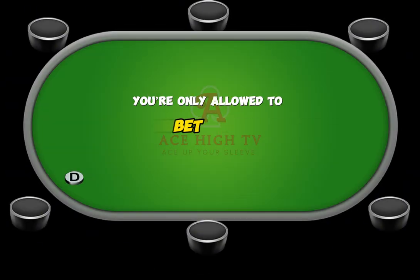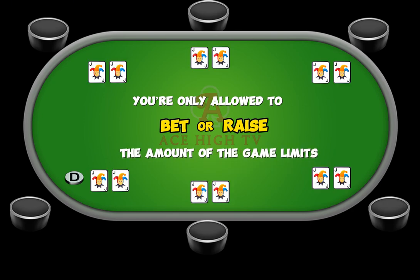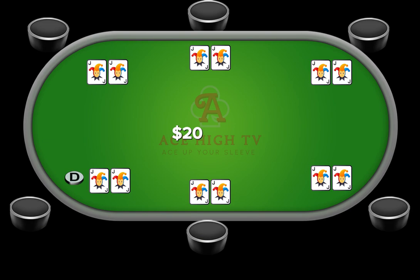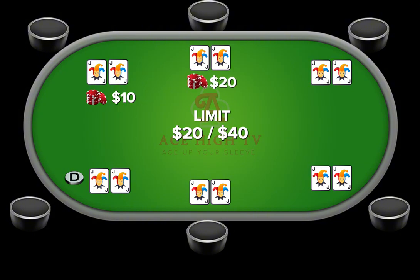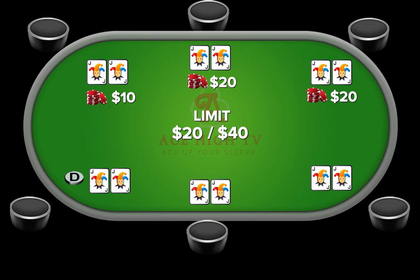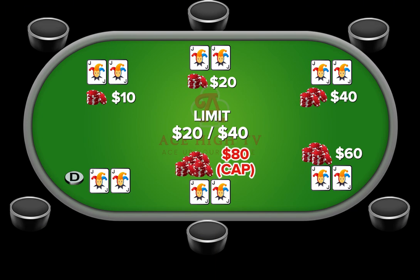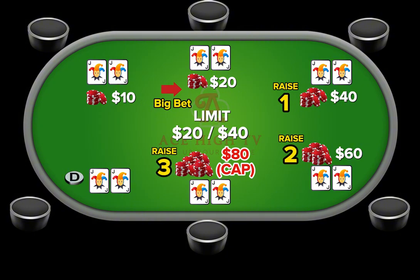In Limit Poker, you're only allowed to bet or raise the amount of the game limits anytime the action gets to you. For example, in a $20-40 limit game, the small blind is $10 and the big blind is $20. The first player can decide to fold, bet $20, or raise to $40. The next player can then either fold, match your bet, or raise another $20. There's a cap on the betting in each round, with only one big bet and three raises permitted for the entire table.